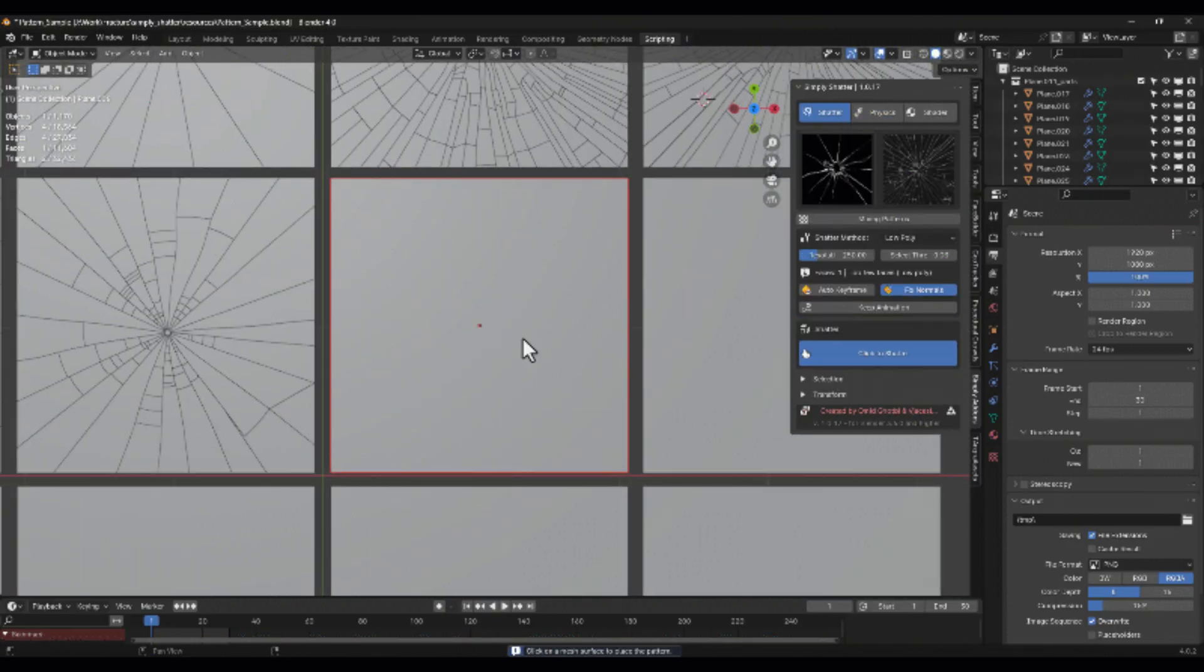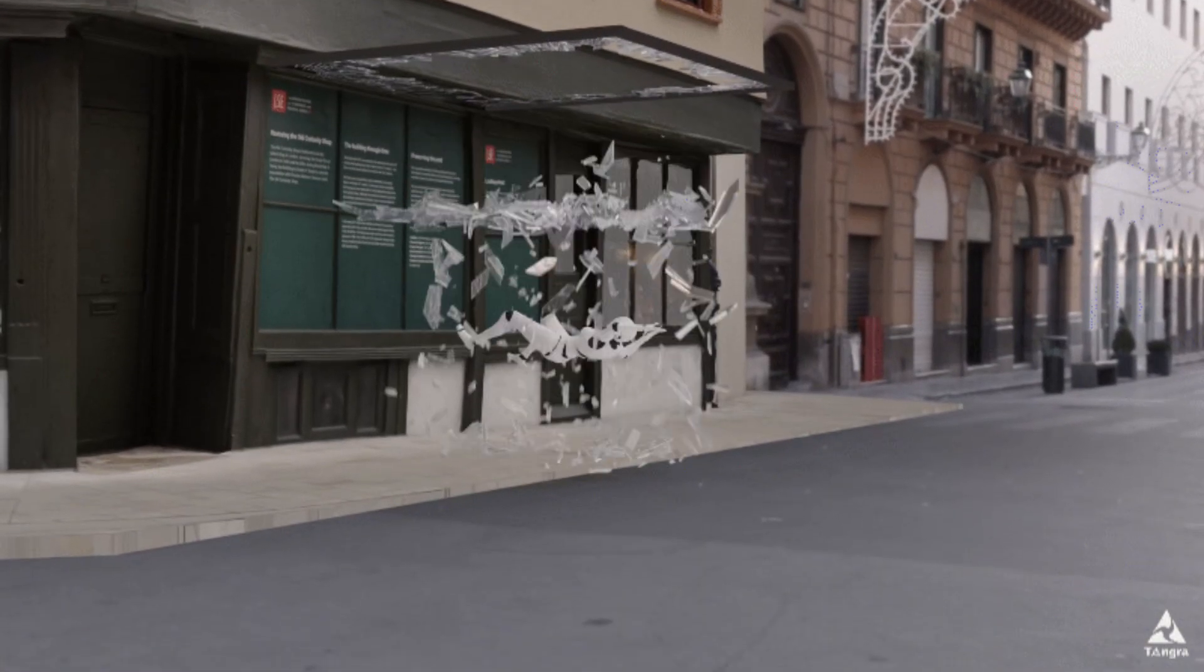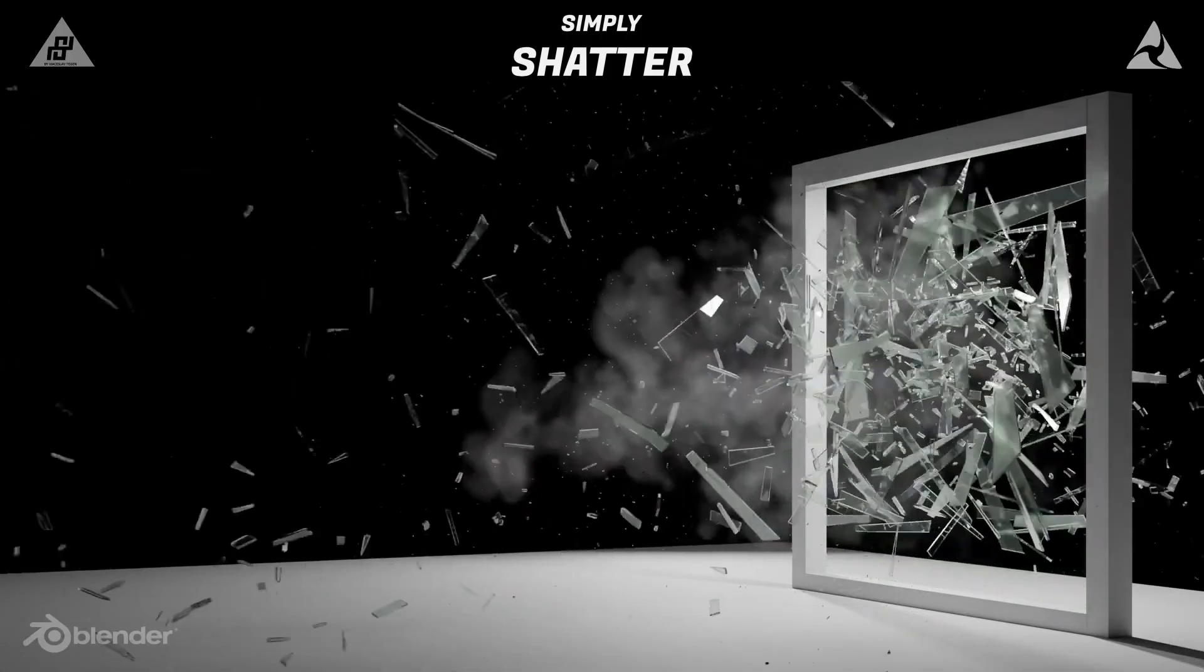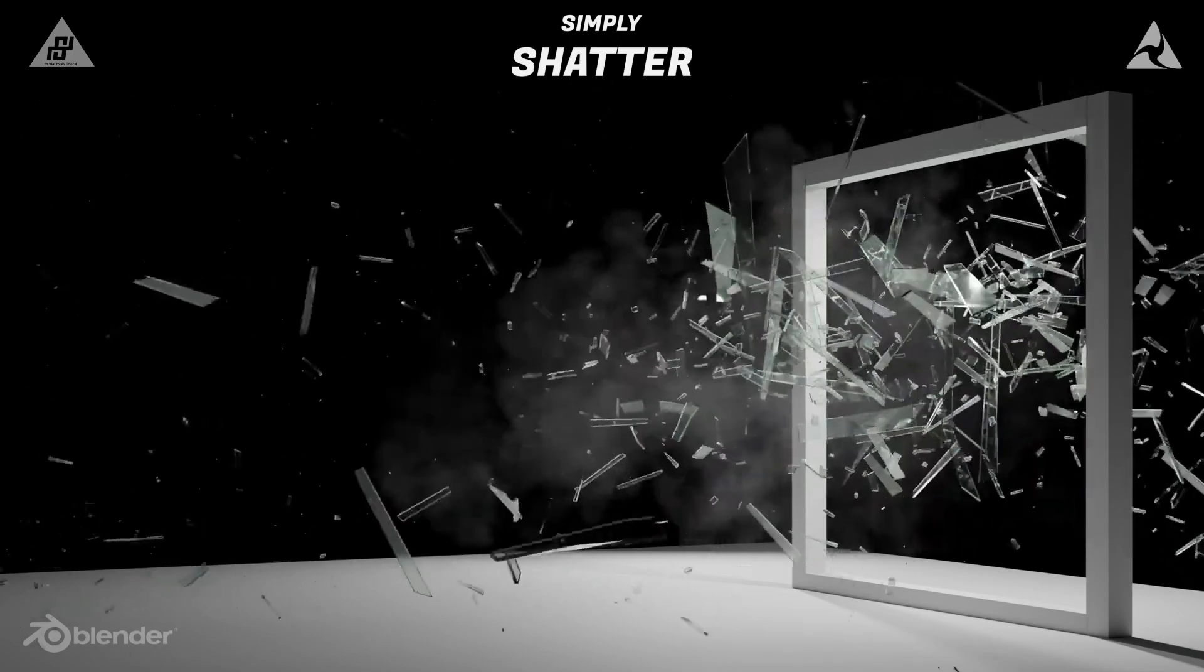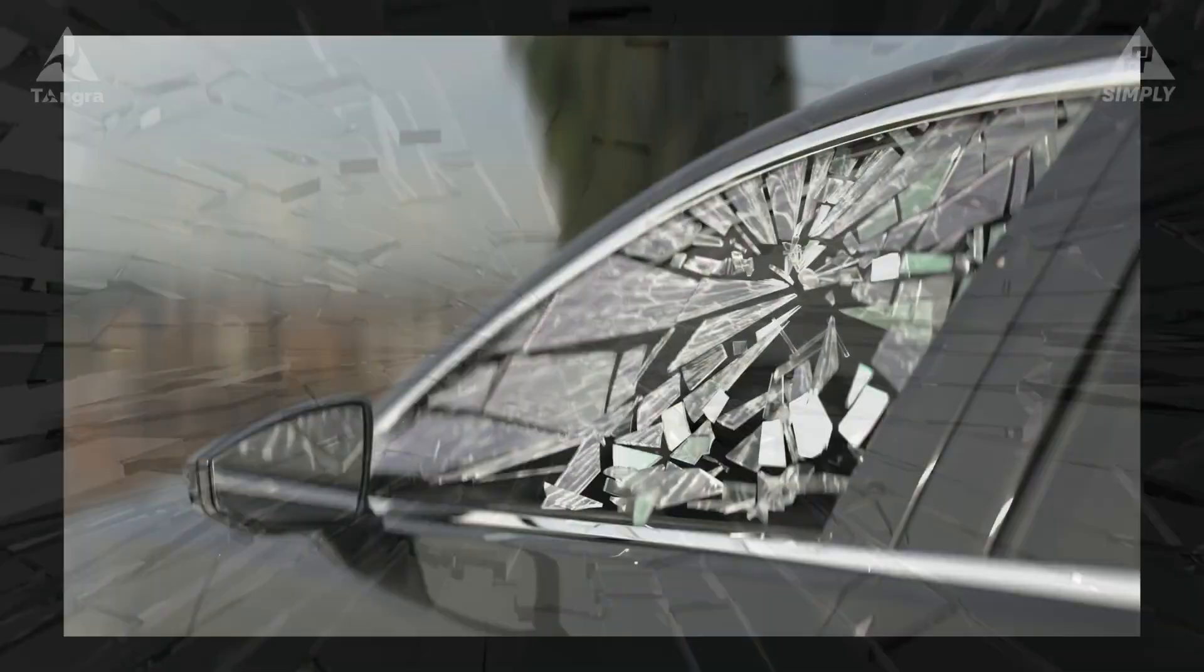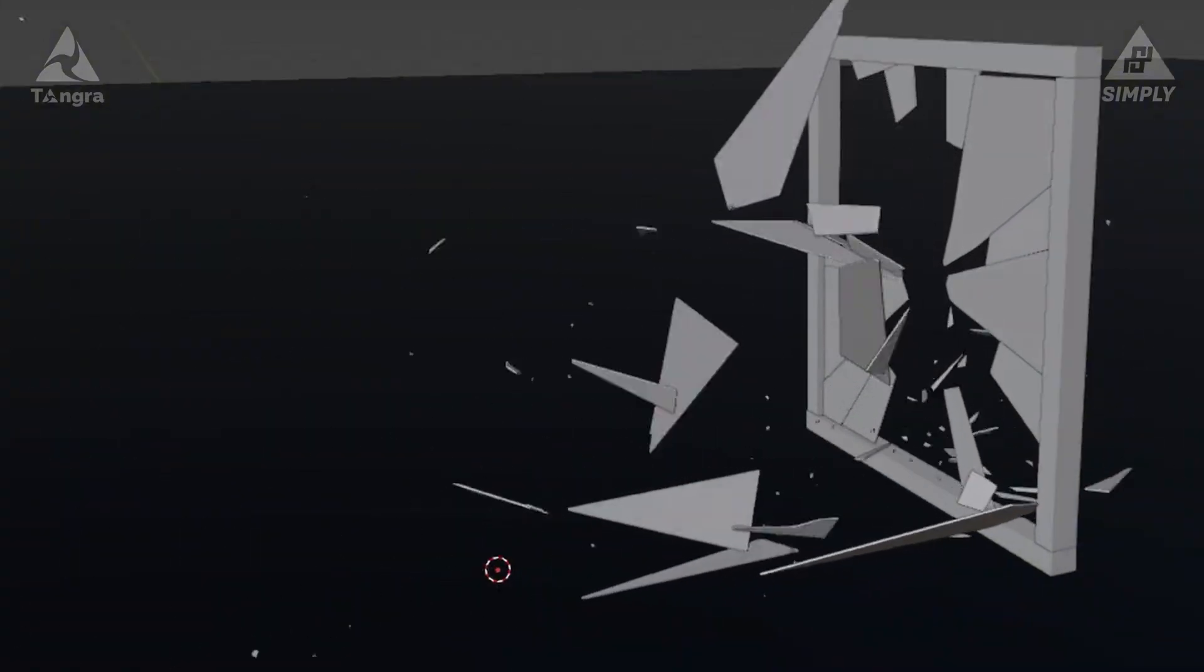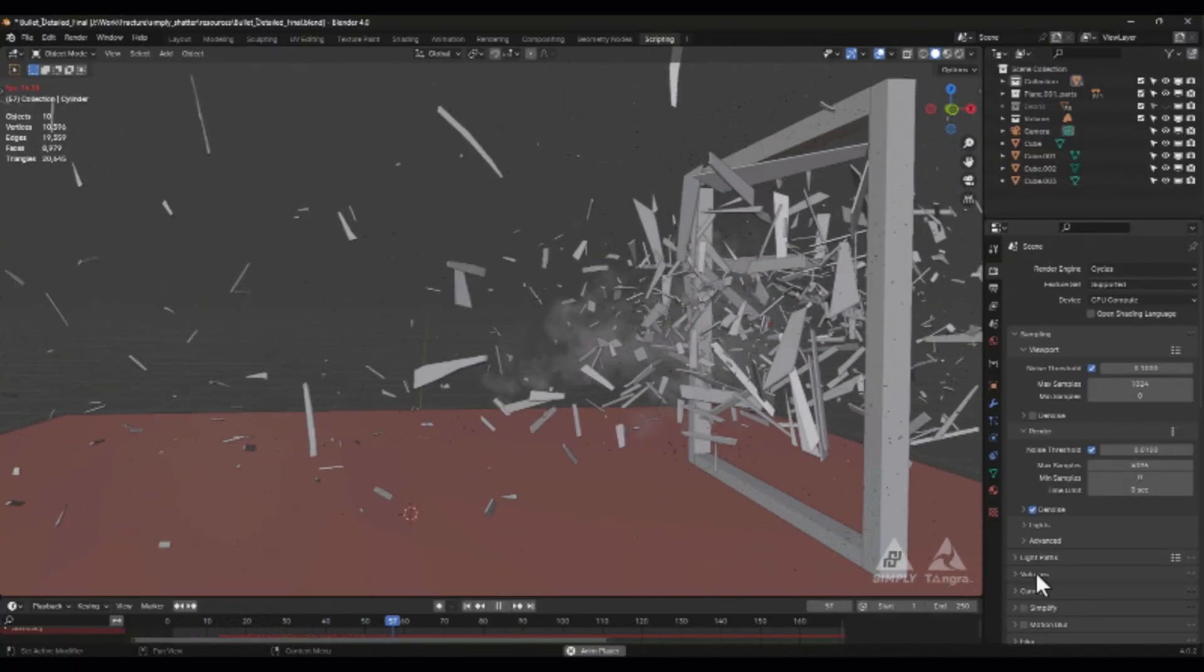And then easily run physics simulations on the pieces. It gives you controls to choose the shatter method, whether it be low poly chunks or high poly detail shards, and adjust how many pieces, randomness, etc., all while keeping full control over things like normals and keyframes. When it comes to fractures, Simply Shatter doesn't disappoint. It lets you choose between multiple fracture methods, whether it be low poly shatter for broad strokes or detailed high poly cracks for intricate breaks.